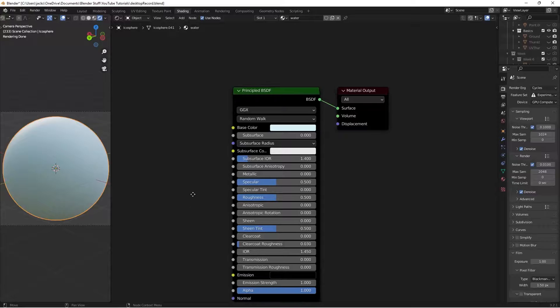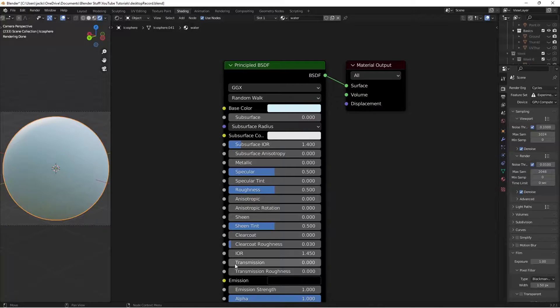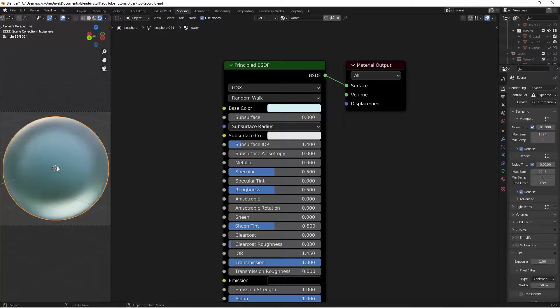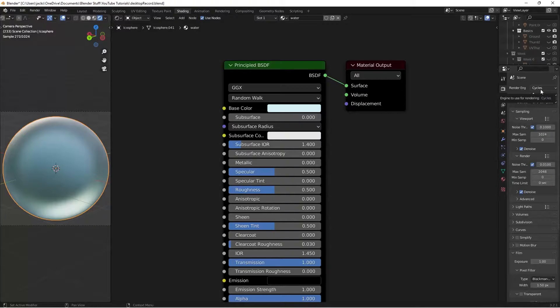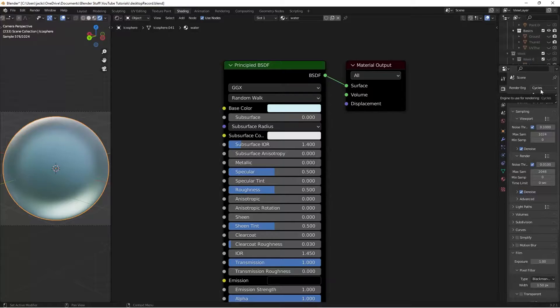Then we're going to up the transmission to a 1, so we can start seeing through it. And by the way, you'll want to be using the Cycles Renderer. You can also use Eevee if you tweak some settings, but if you want to get the exact same results, make sure you're using Cycles.